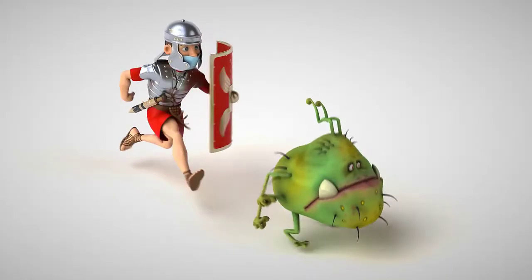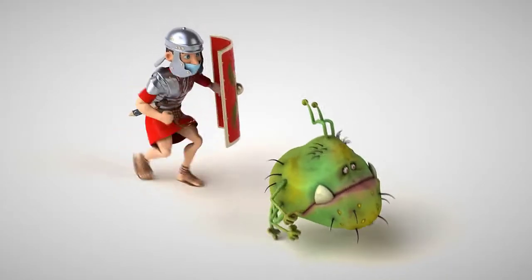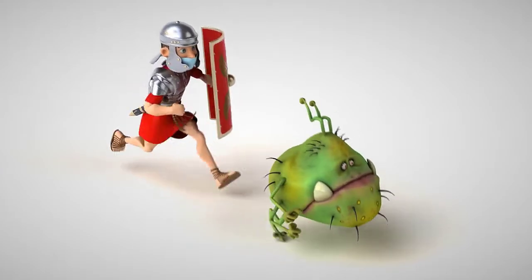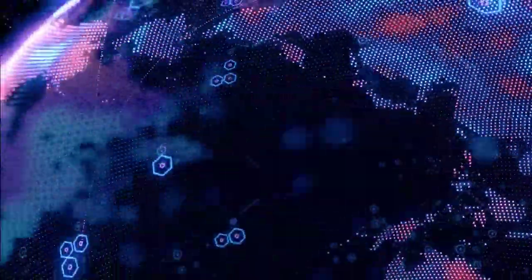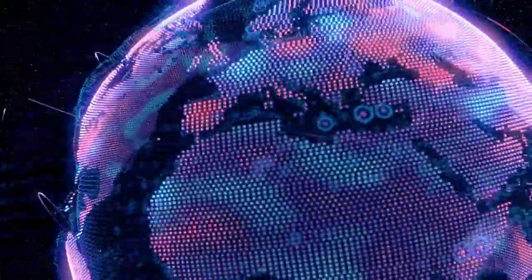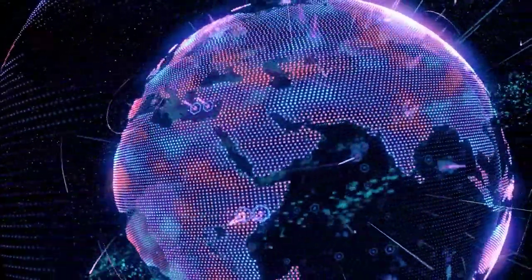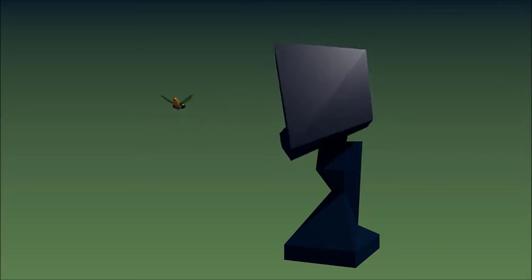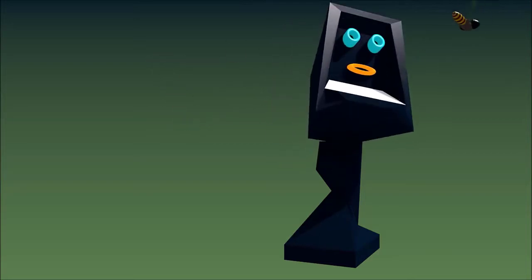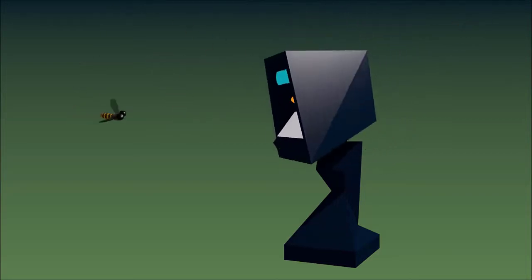All right, so the first thing that we need to do is protect our online activity. We all live in a connected world, right? And it's important to secure our online identity. The best way to do that: get a good VPN. My choice, Proton VPN.